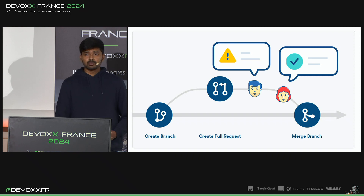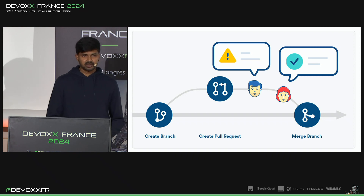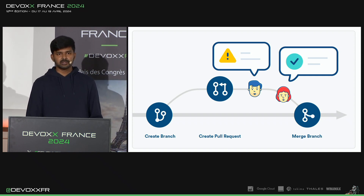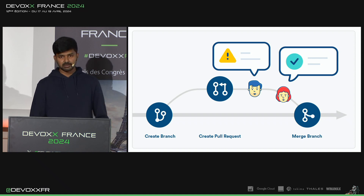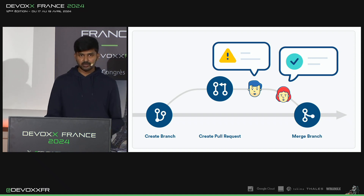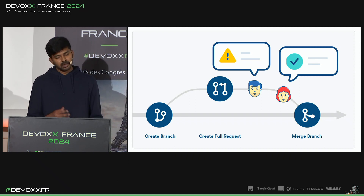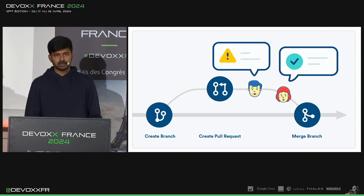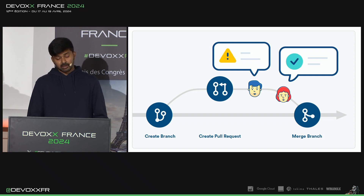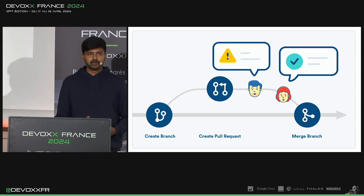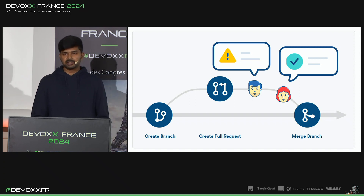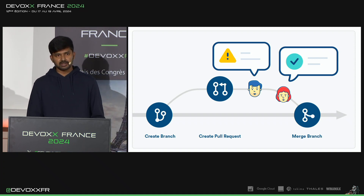As we all know, a pull request is a proposal to merge code changes from one branch into another. This is also the place where collaborators participate to review the code change and give feedback through comments. As a developer, we deal with pull requests every day, either as an author or as a reviewer.